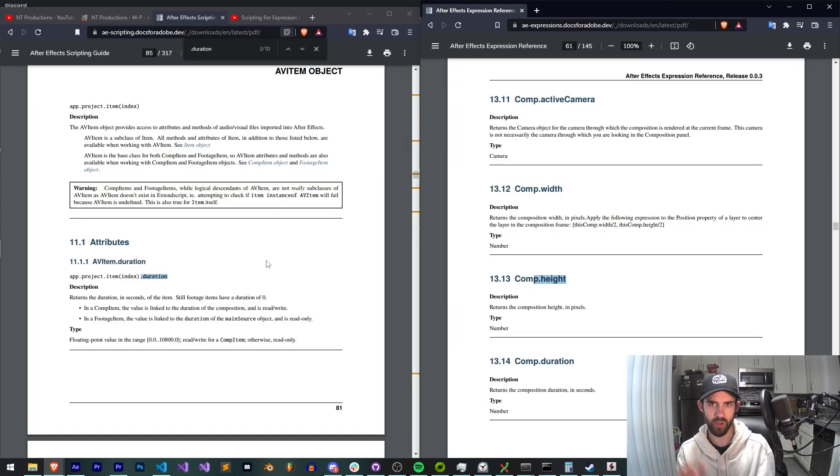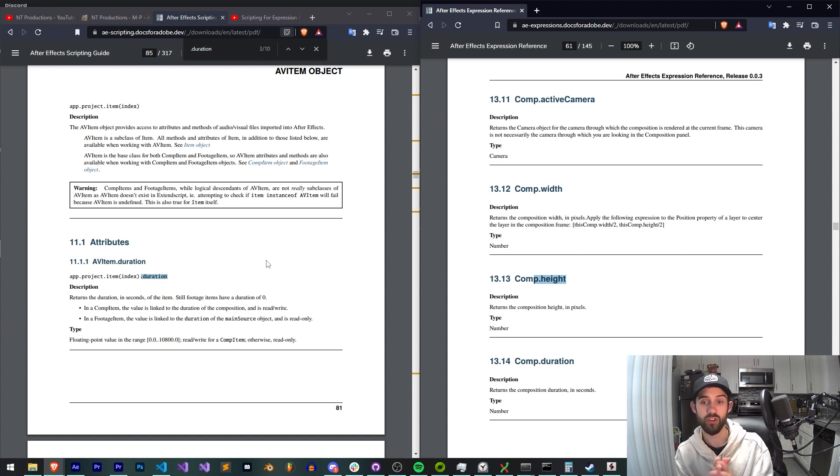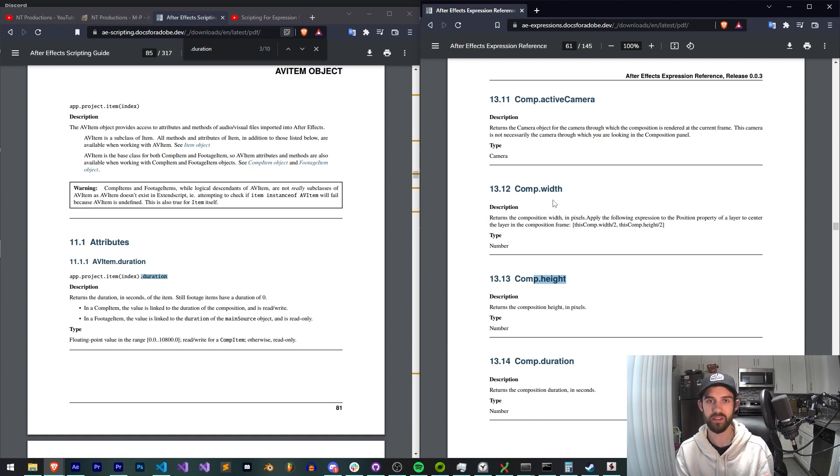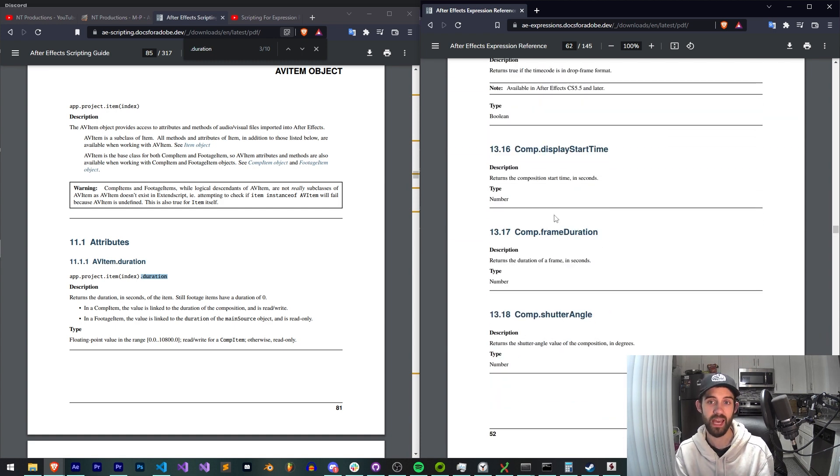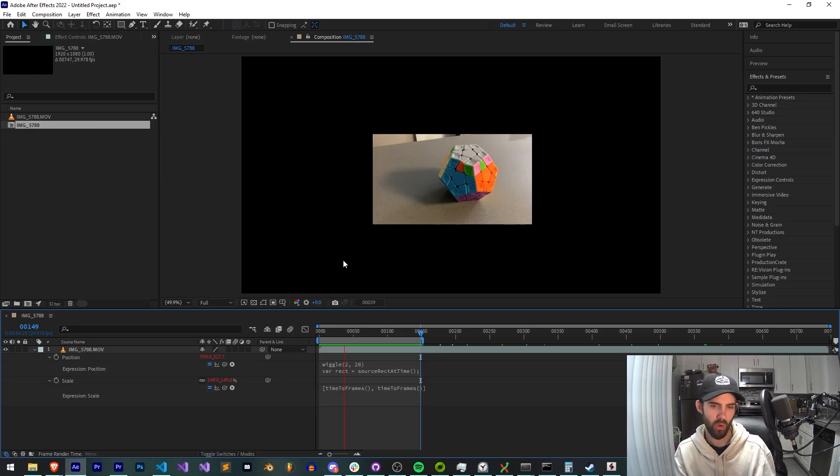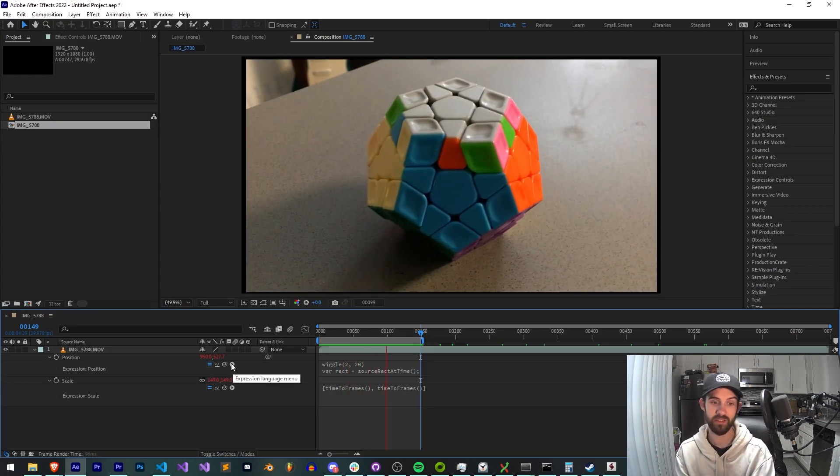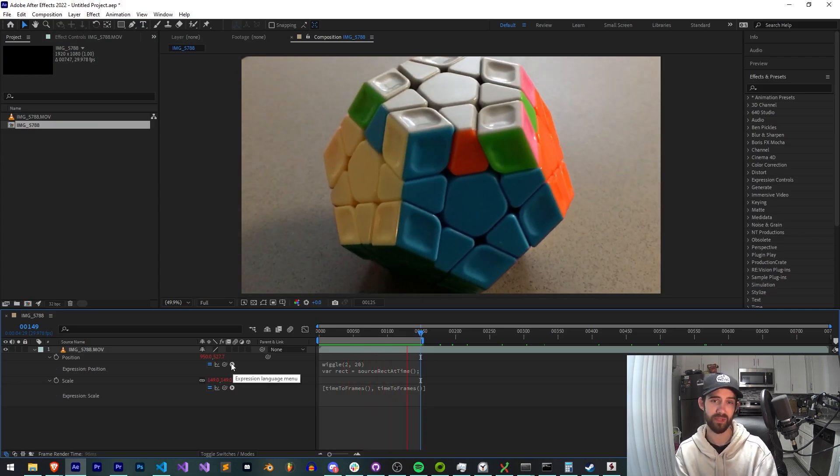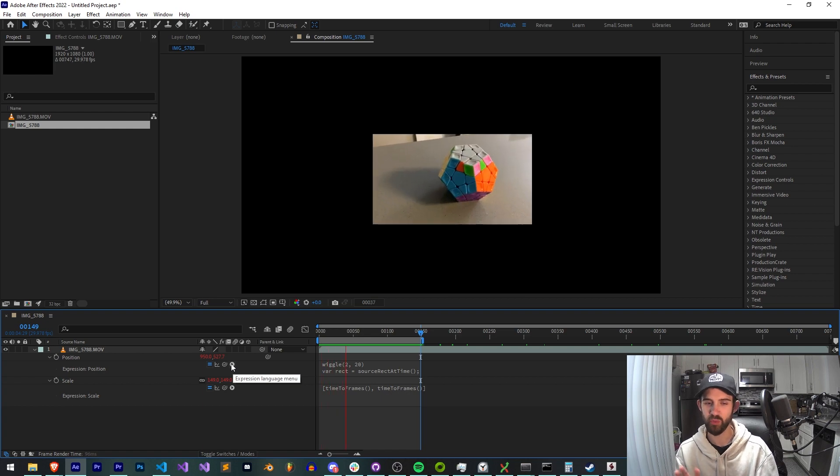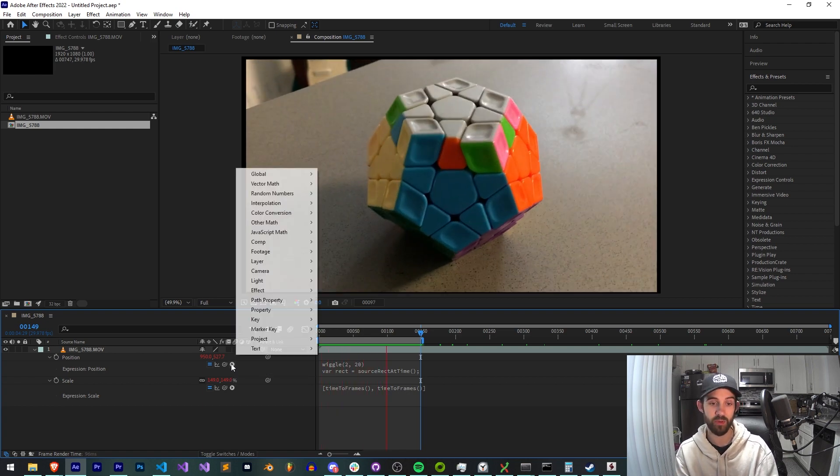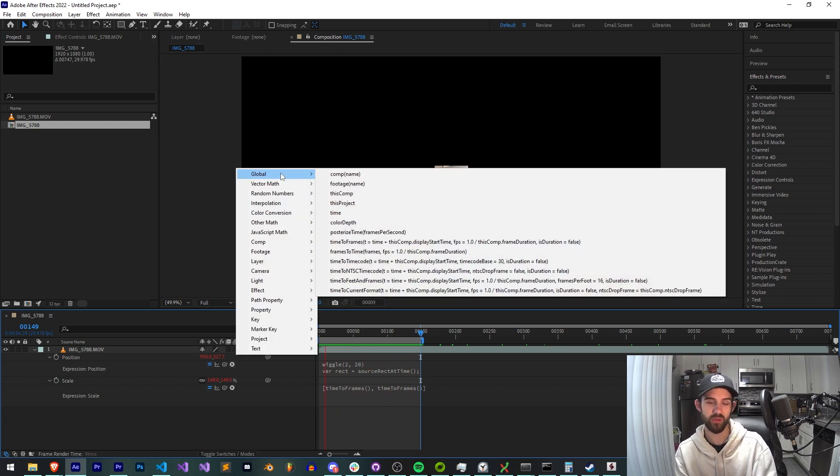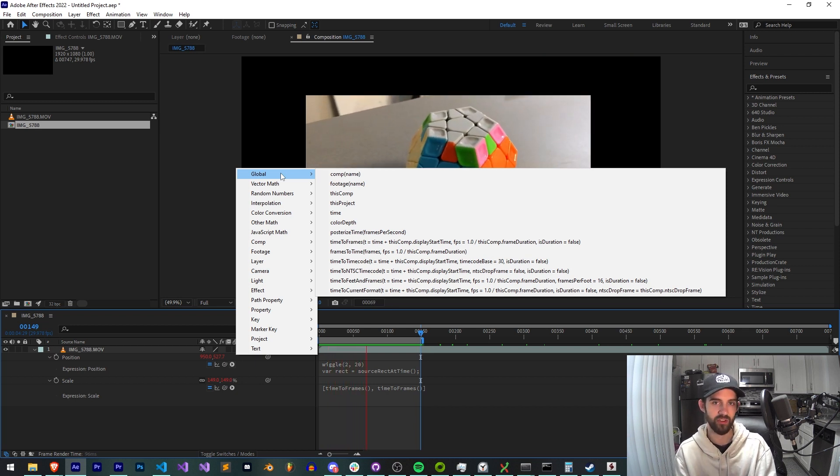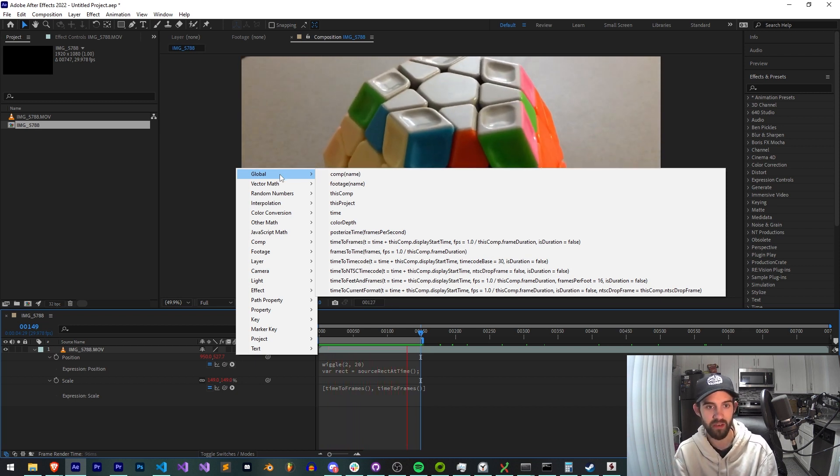So if you are making the transition from expressions to scripts or vice versa, know that there is a ton of overlap and most of the time you'll be able to kind of guess which methods and attributes you have access to and can mess around with. One cool thing about expressions at least that isn't really that usable in scripting is this expressions language menu.